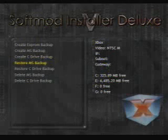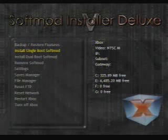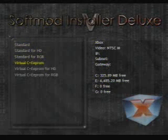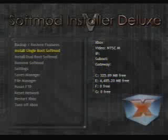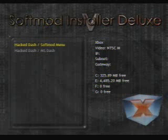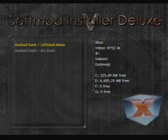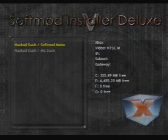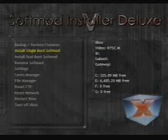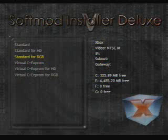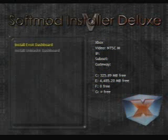Alright, now's the fun part. Now you can actually install the soft mod. You can install dual boots and all kinds of other complicated stuff, but you don't need to do that. Just install the single boot soft mod. You can choose between standard or standard for HD if you have an HDTV. Since Xbox is now obsolete, just install straight up single soft mod.